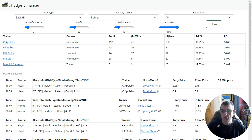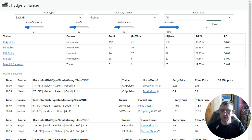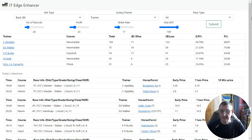Hi, it's Malcolm here and welcome to another video. In this video I'm going to show you this new software that I've been working on, which I'm calling at the moment JT Edge Enhancer. The basic idea behind it is that you can look up jockey and trainer statistics really quickly, find out who's running today or what runners they have at actual races today, and then look deeply into each of those horses running to find out if they're worth either laying, backing, or just ignoring.